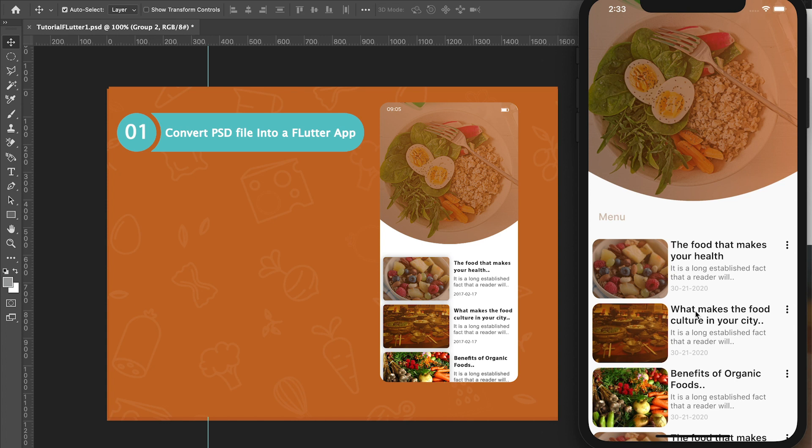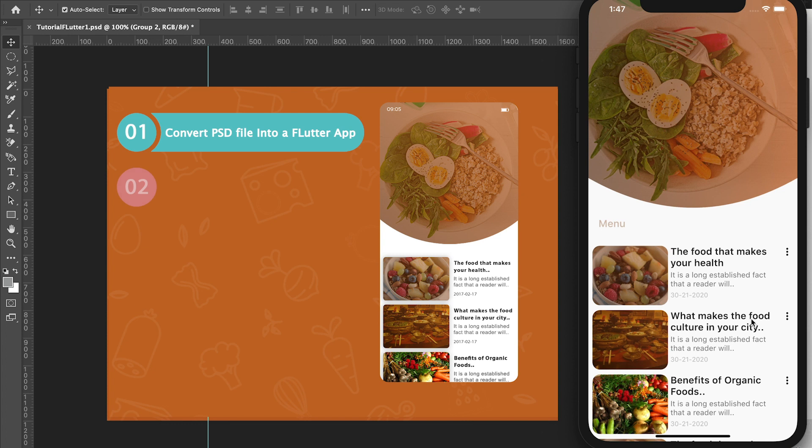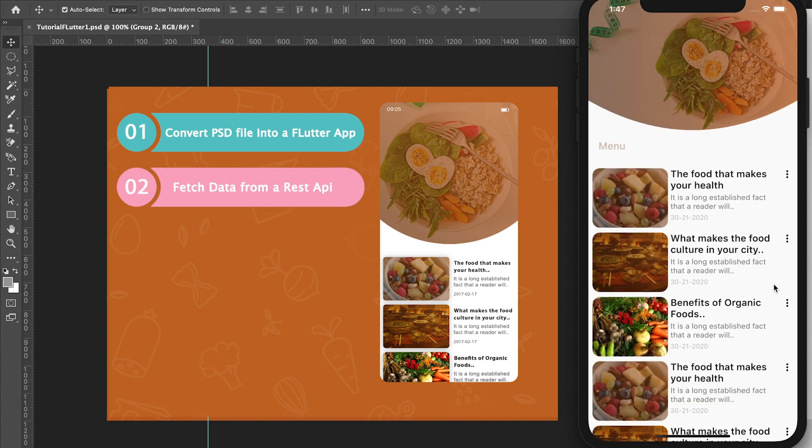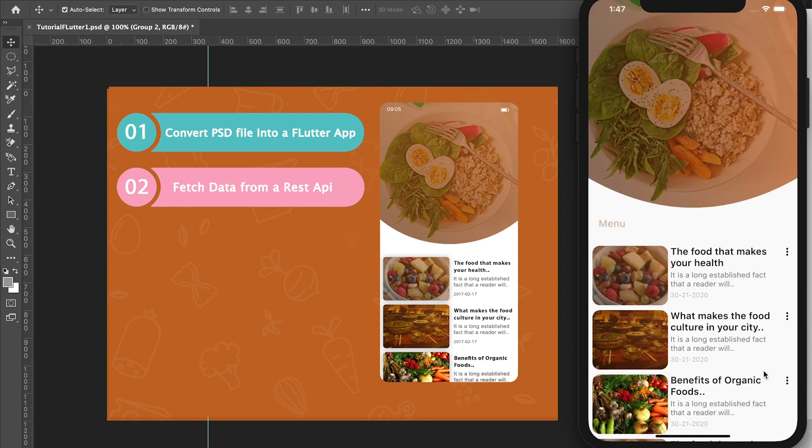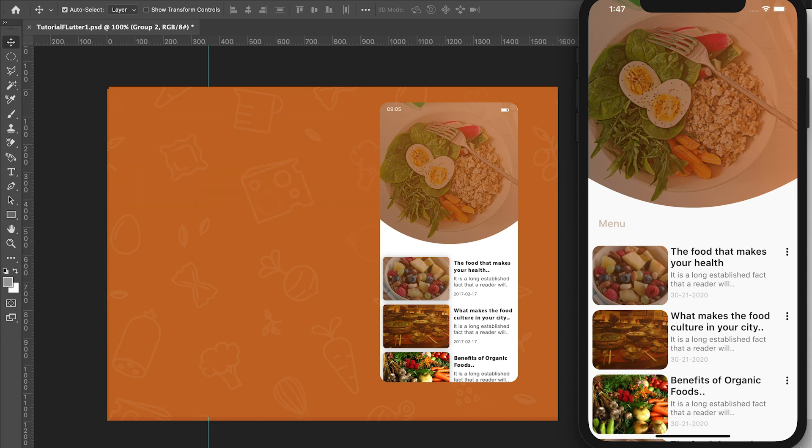This is what we are going to be creating in our next video, so that will be our first assignment or challenge. Then we'll see how we can fetch data using a REST API from an internet source and then populate our application.